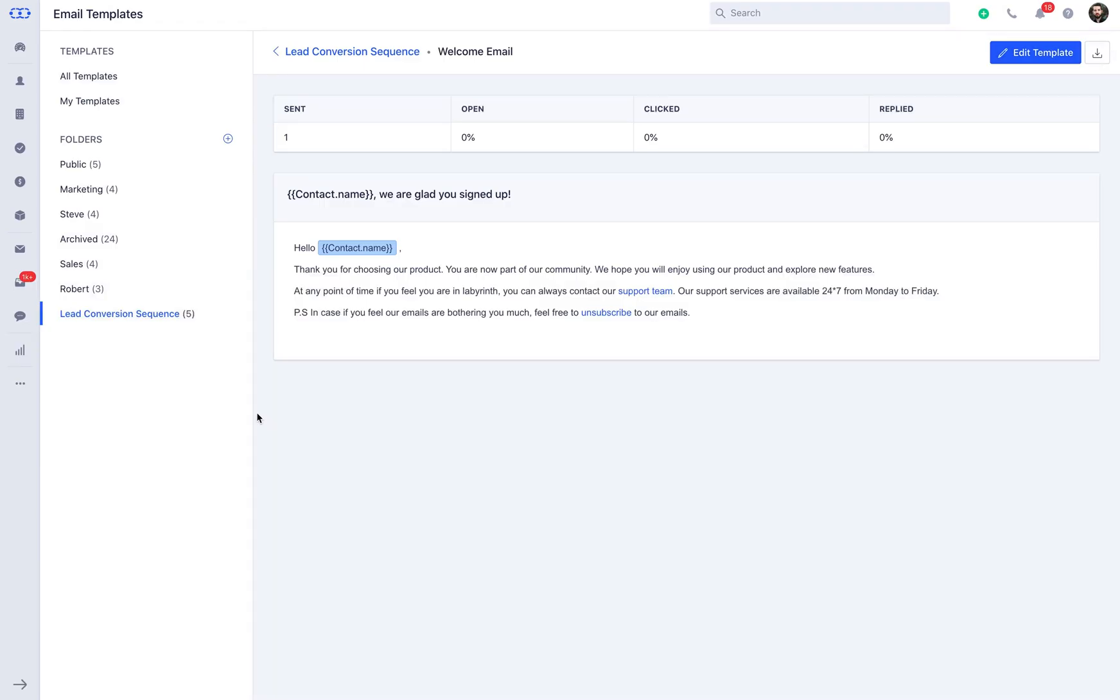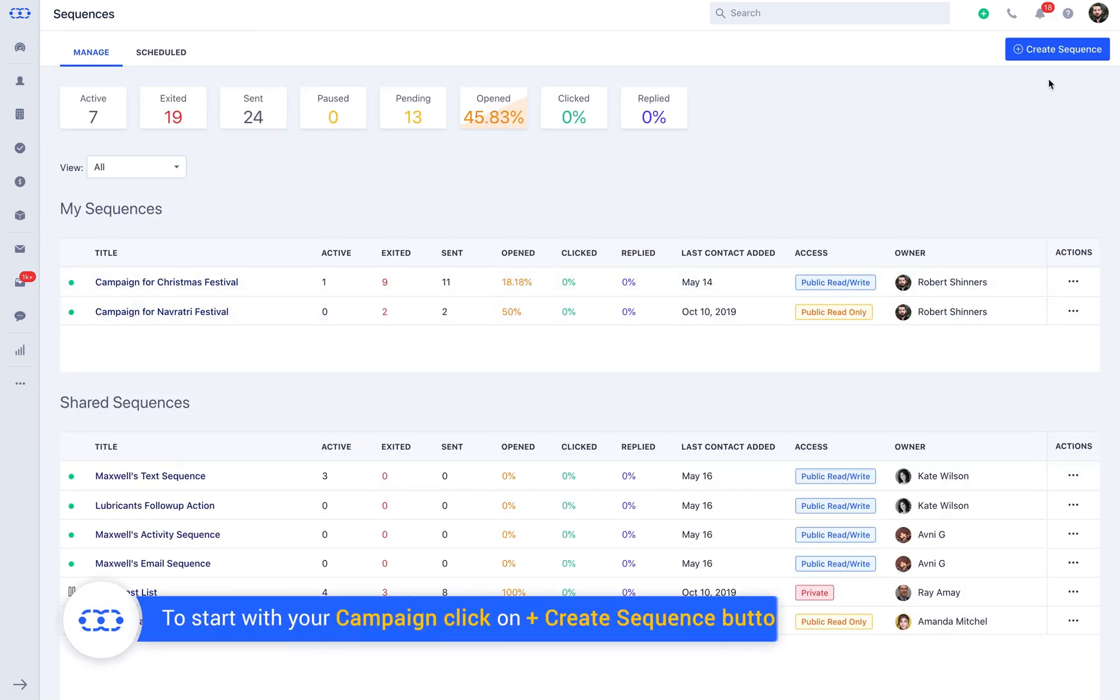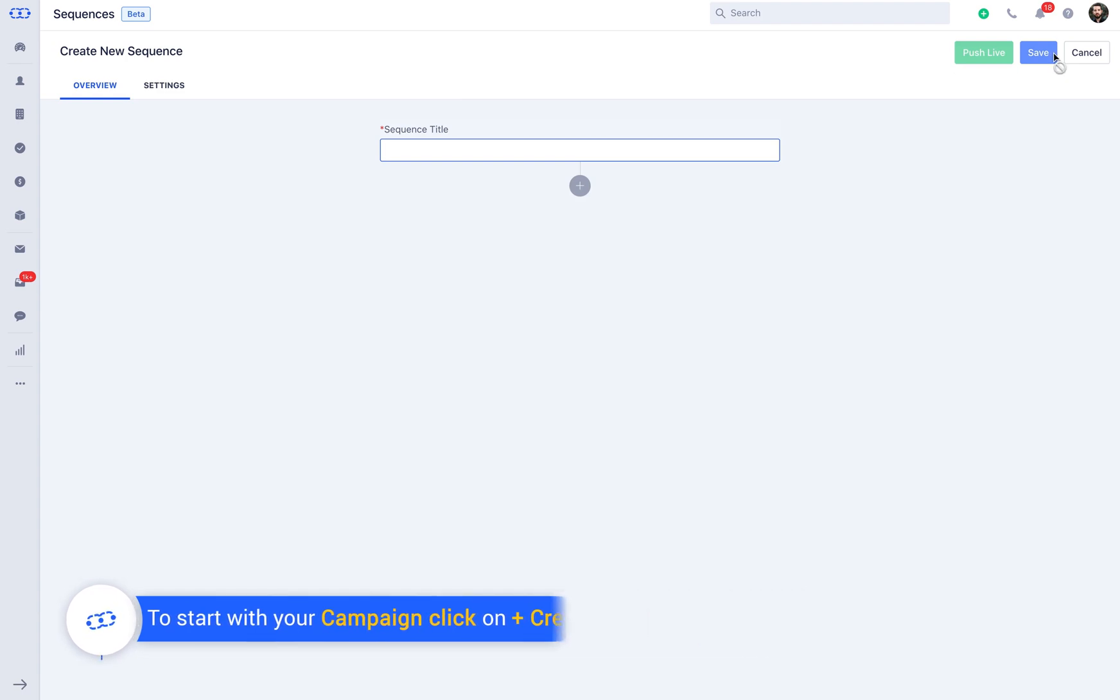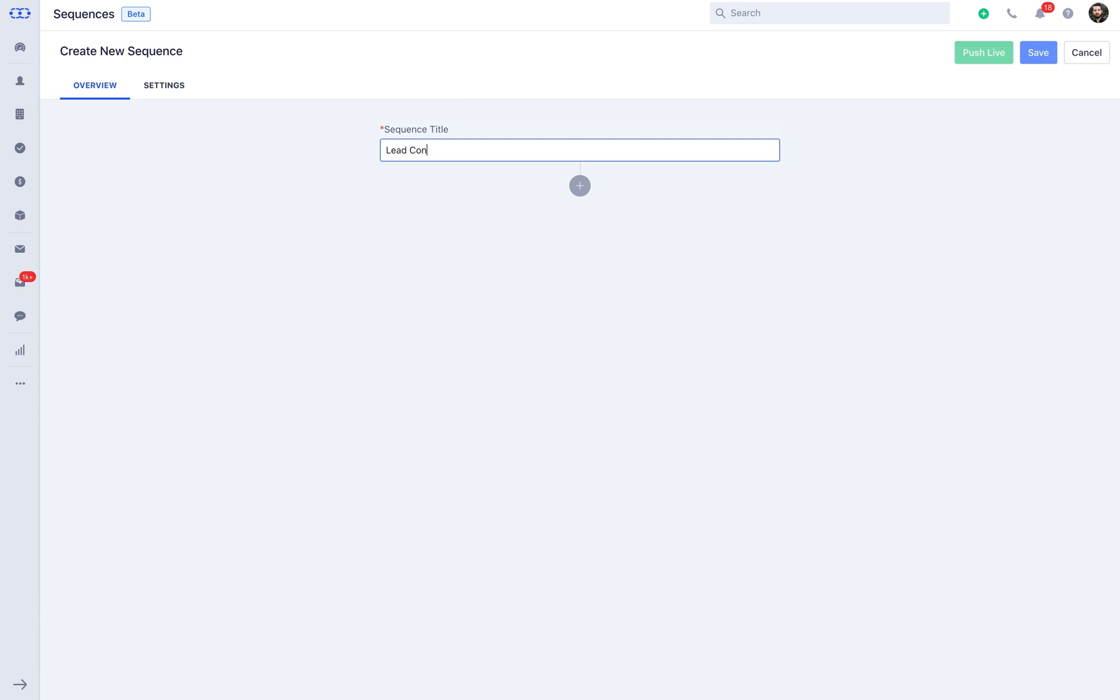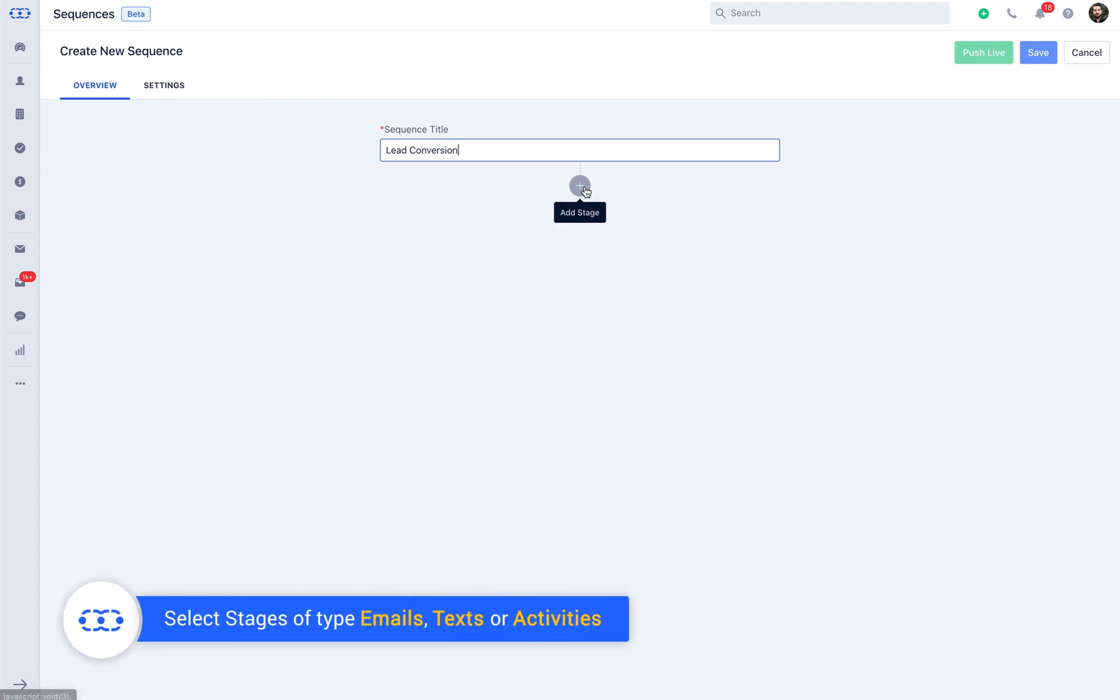How about creating a lead conversion sequence? Seems very essential, right? Click on the more action icon followed by sequences. Now click on the create sequence button. You can simply write down the relevant sequence title, let's say it be lead conversion. That is, you are creating a sequence for your prospect who subscribes to your email service.